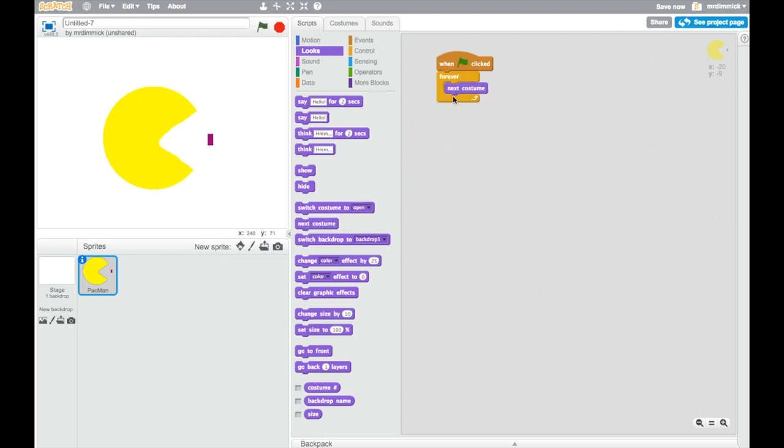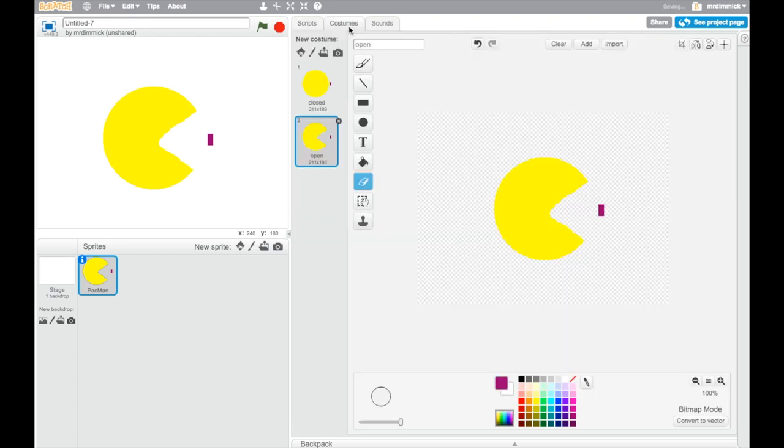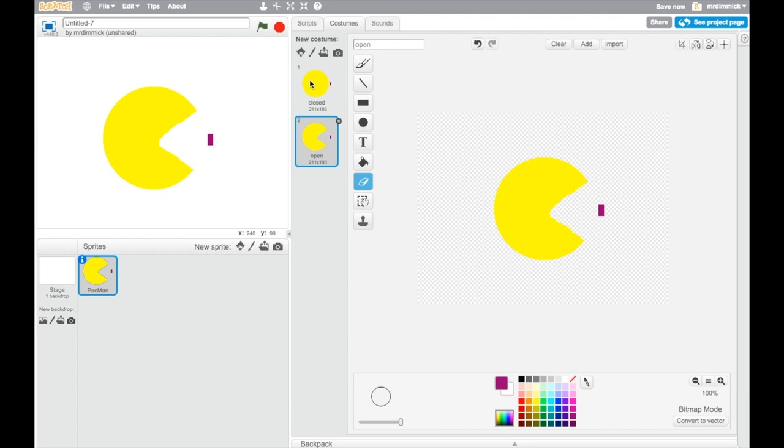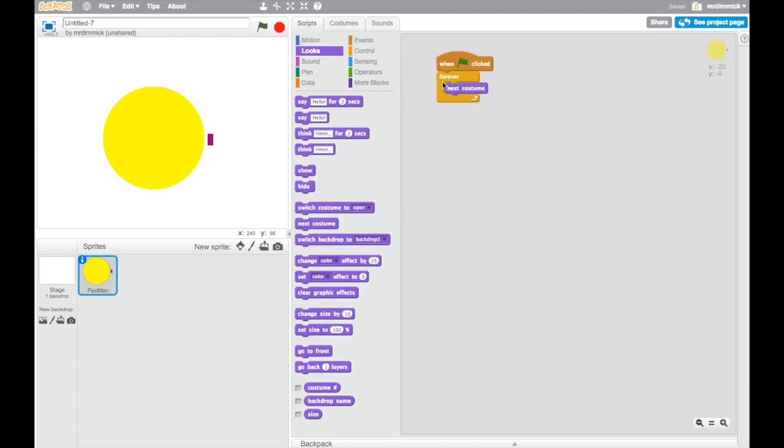Now what that's going to do, if we imagine our costumes here, if I start in costume one, the next costume is costume two. I hope that isn't a surprise to anybody. But what's interesting is that the next costume after costume two, it loops around and goes back to costume one again. So effectively, what this is doing is saying, forever, just keep switching or alternating between those two costumes. So let's press the green flag button and see how this looks.